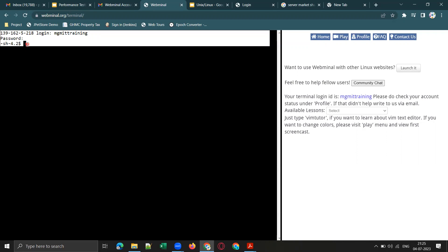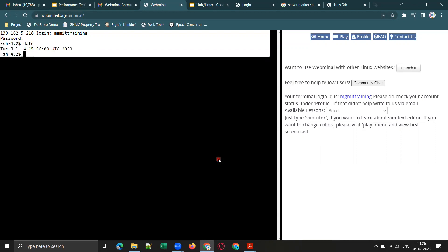Now let me show you some basic commands. Try the 'date' command — it will show you the current date and time in UTC. UTC stands for Universal Coordinated Time, which is the same as GMT.